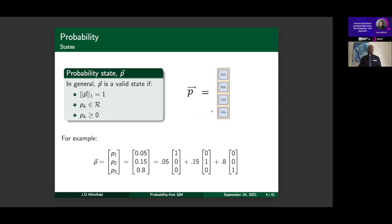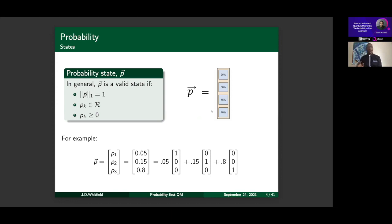Note that this is a probability state. I've not mentioned wave functions, and I will not mention wave functions during this talk — maybe at the end. The concept of the wave function is not a very good one in my opinion. It's functional, but not very good for learning.